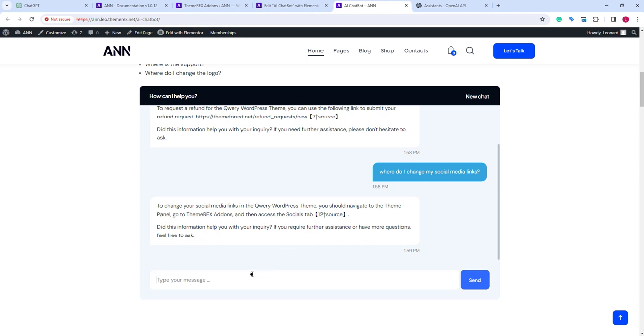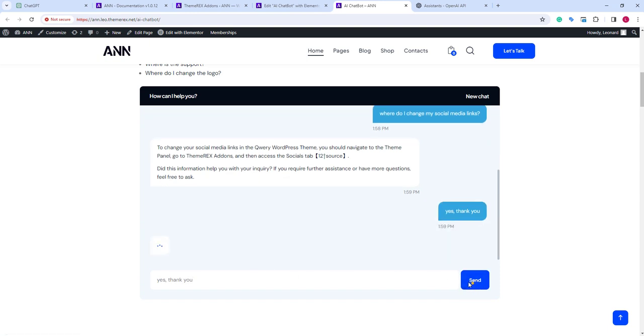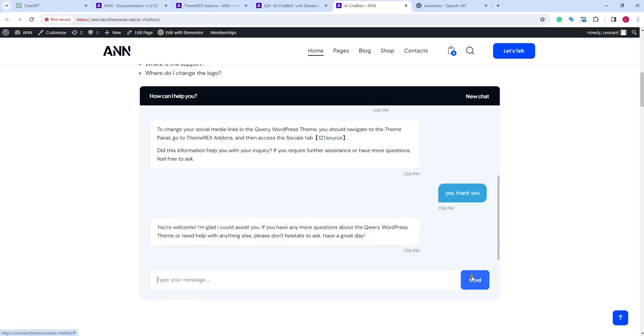We will say yes, thank you. And it finalizes the chat in a friendly manner.